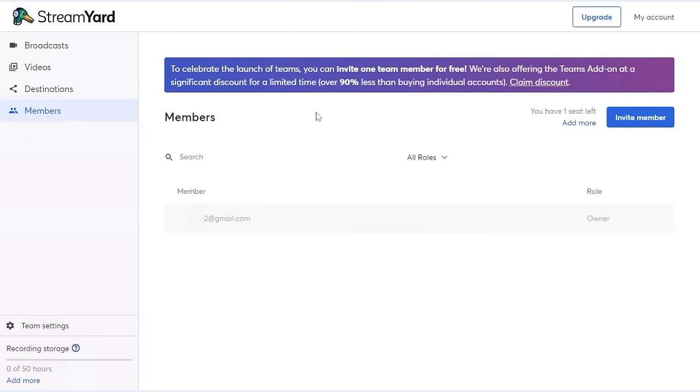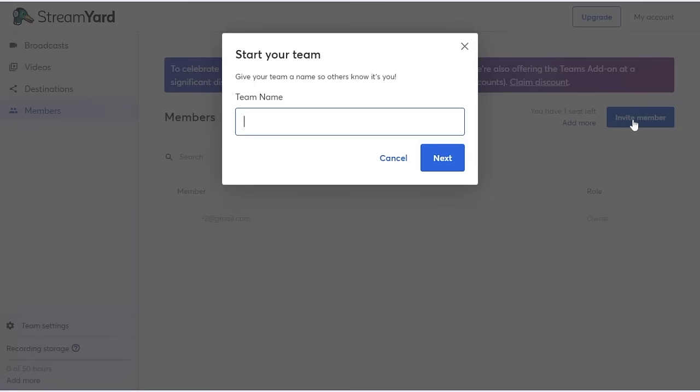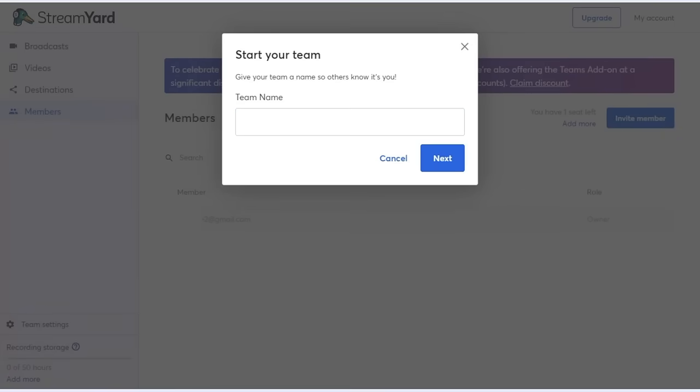But for right now, let's just jump through the process of inviting a single team member. So I'll click the Invite Team Member button. First, I'll need to create and name my team. For this example, I'll name my team Gage's team and click Next.